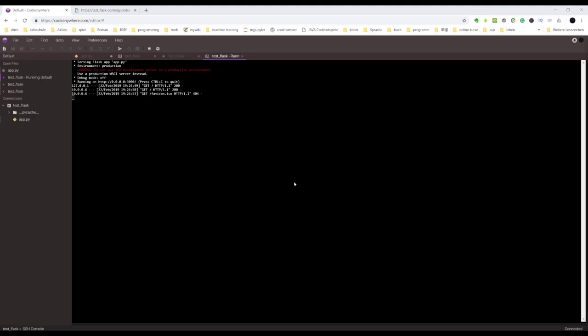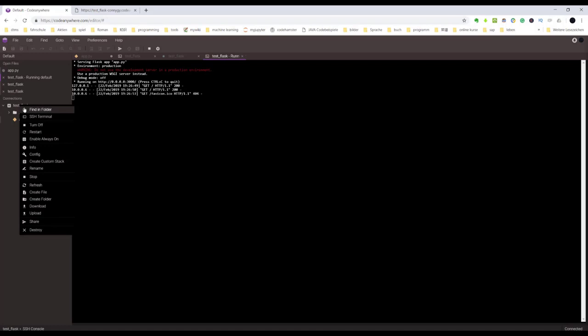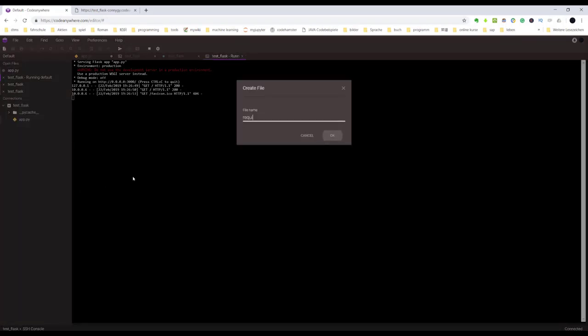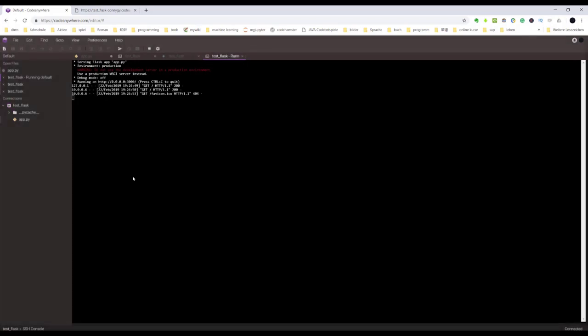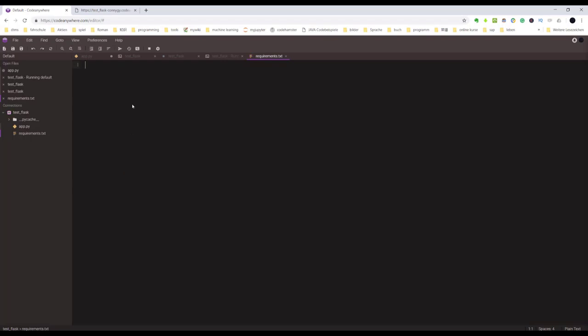Another useful tip is you can let the container check your libraries every time before you run it. Simply create a requirements.txt file here and write down all the necessary libraries. For example, Flask, maybe you also need Flask-SQLAlchemy. Save it.